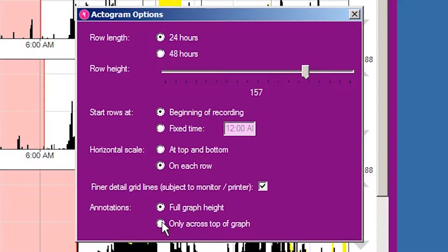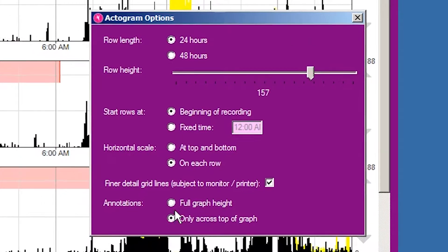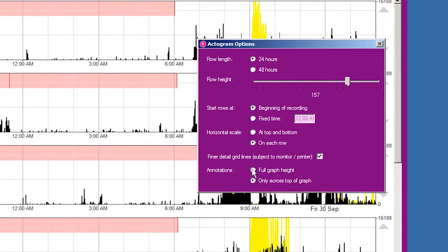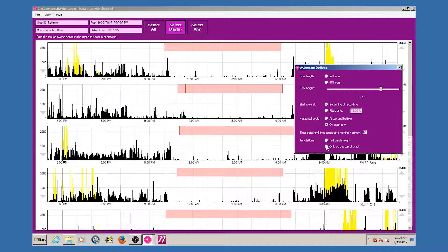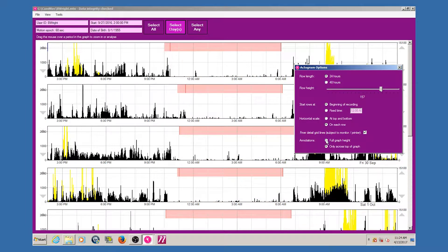Finally, the annotations allow marker lines and highlighted periods adjustments on the graph. Choose if they are to be shown at full graph height or just at the top of the graph. This can help to make the graph clearer when there are many marker events in selected periods.